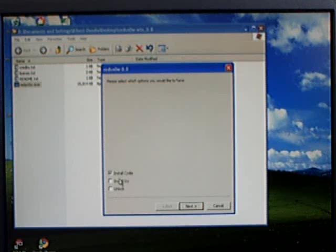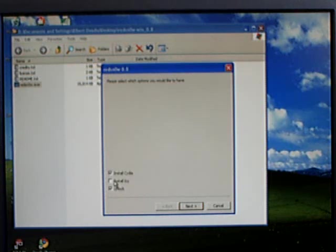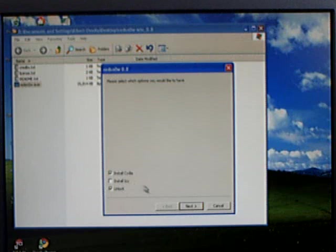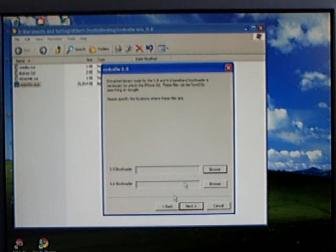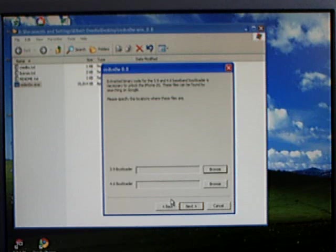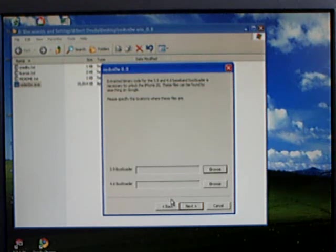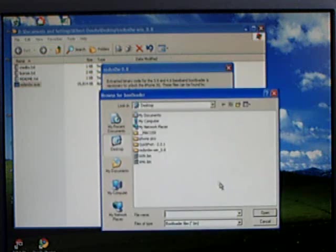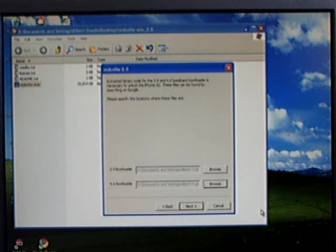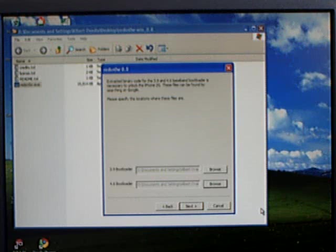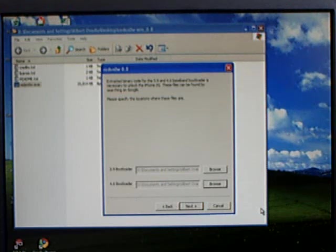I'm going to install Cydia and unlock it. Now only on the iPhone first generation will you need to download the bootloaders and select those files and this will automatically unlock the iPhone first generation only.